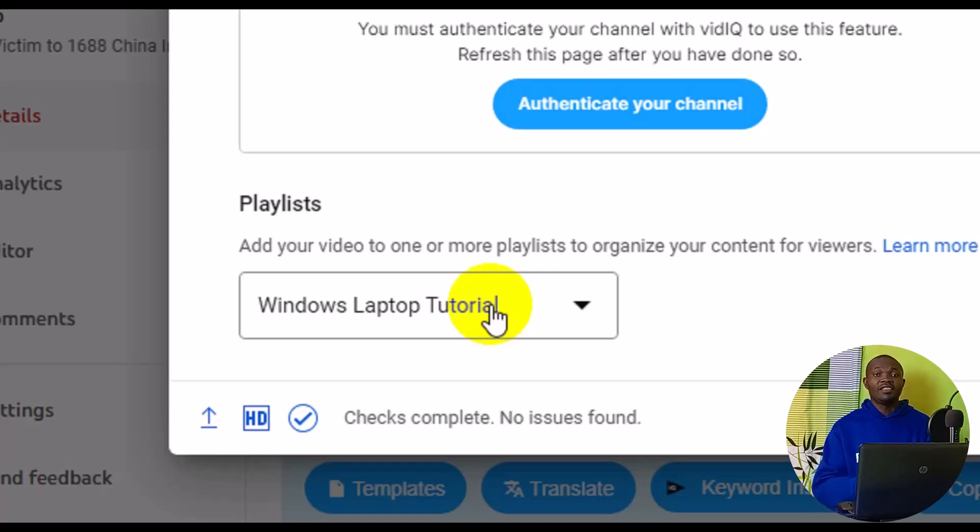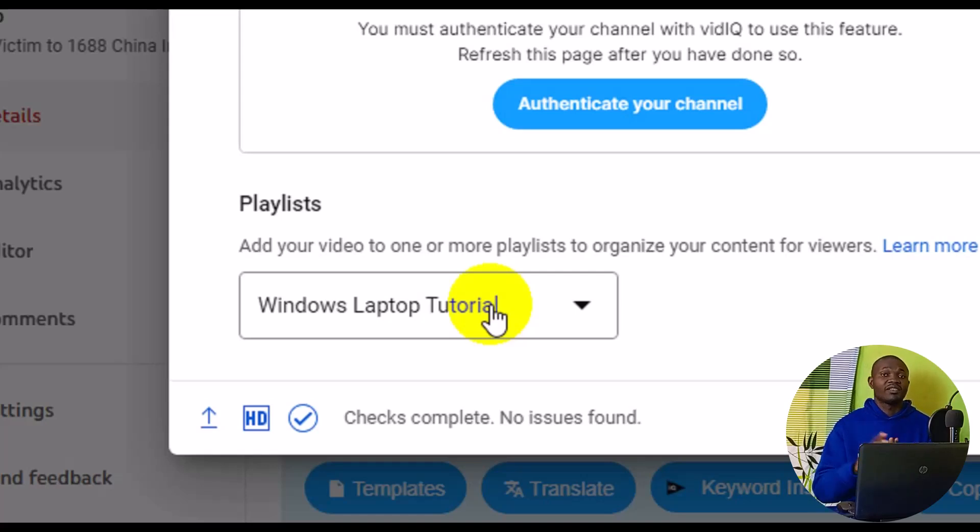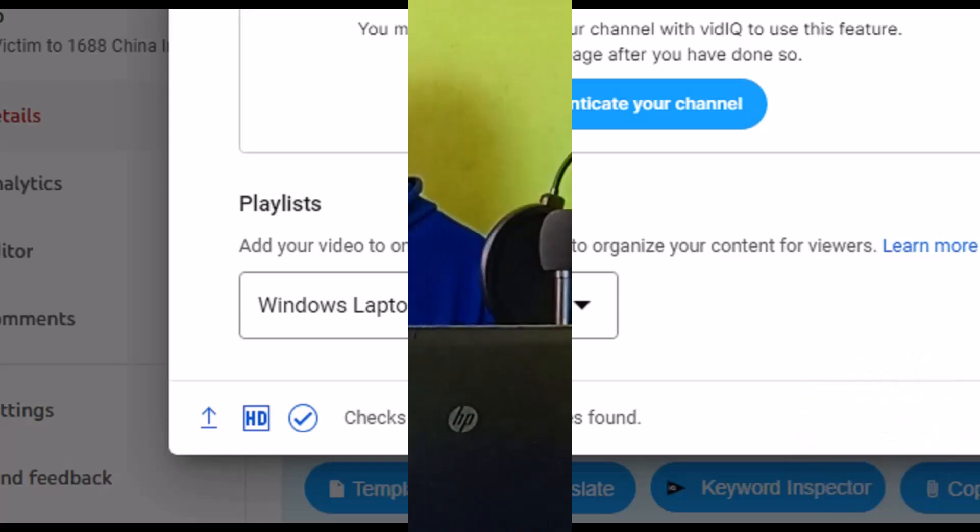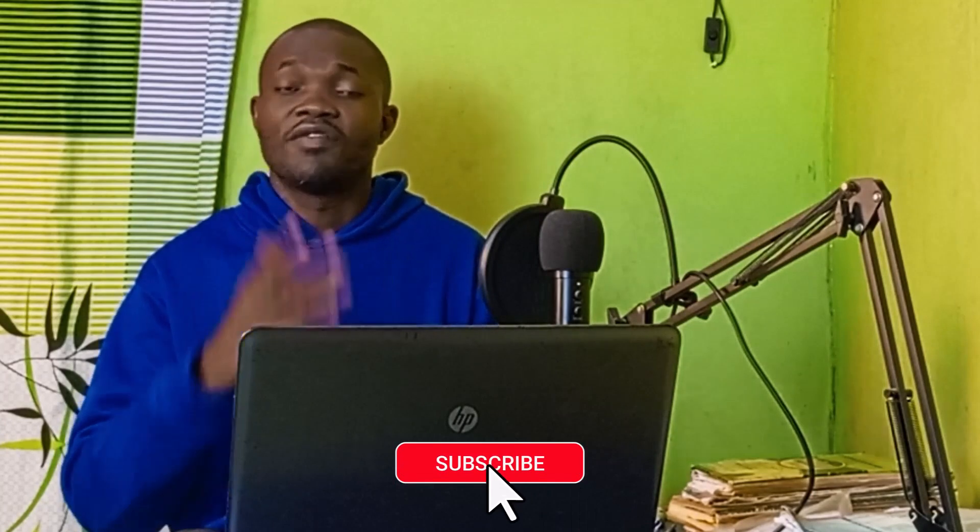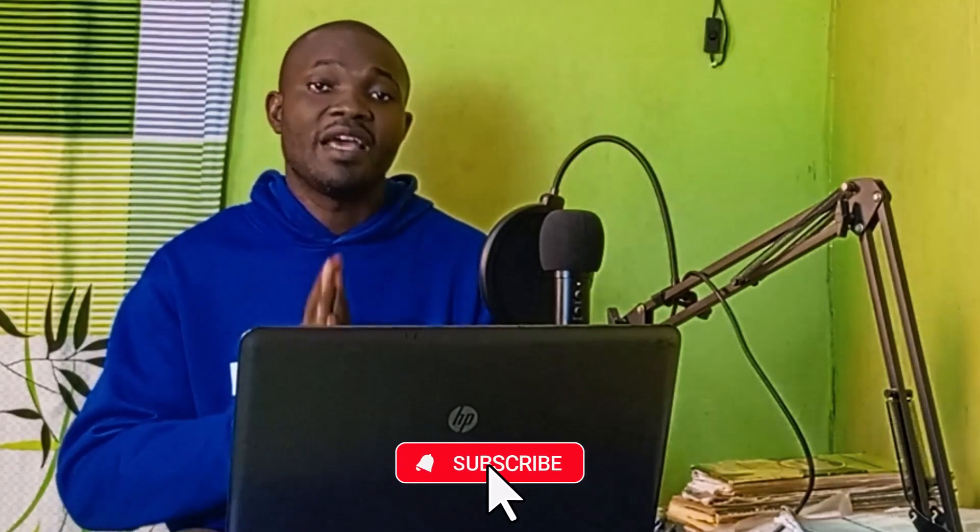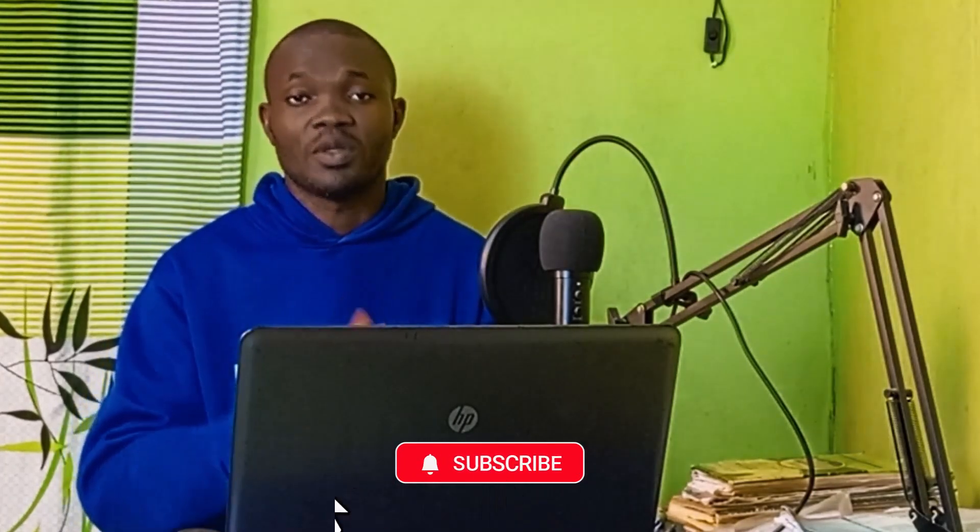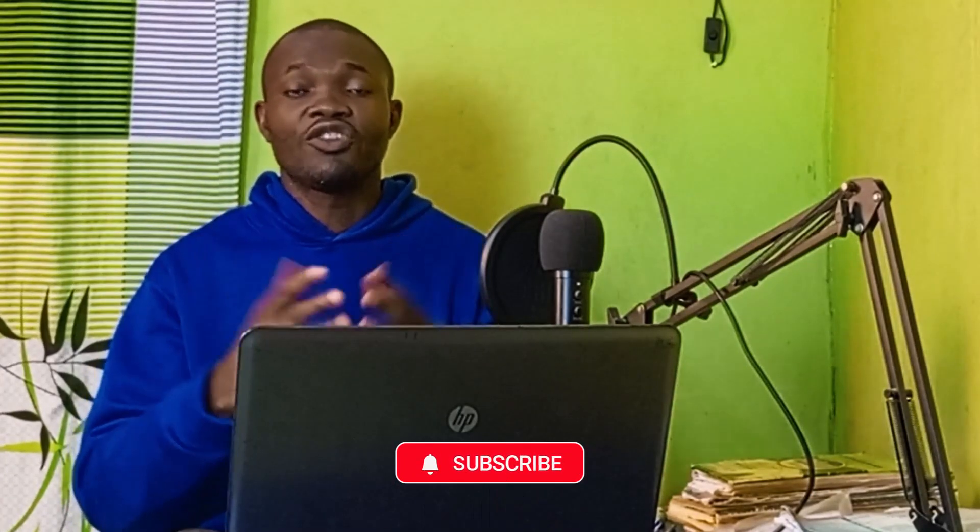I hope you really got value from this video. If you find this video useful, give it a big like and also remember to subscribe to the channel. Turn on the notification bell for more tutorials about YouTube topics. Thank you so much for watching, and I hope to see you in my next video. Bye for now.